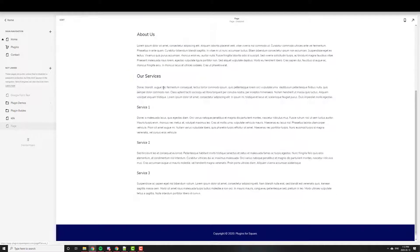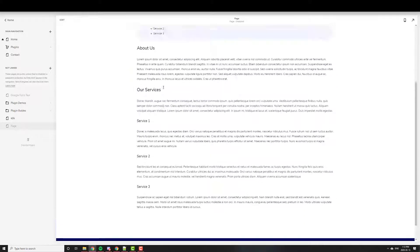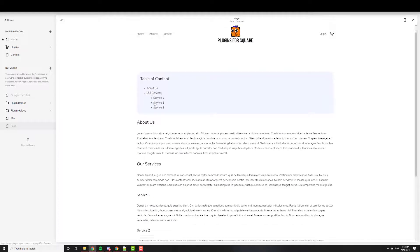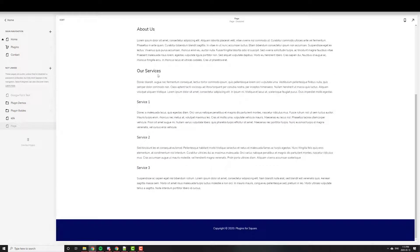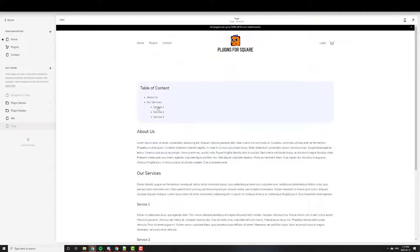So About Us, clicking it, scrolls down there. Our services will scroll down there. And of course, right now it's not scrolling to the very bottom because this is as low as it can scroll. But as long as you have a lot of content, it'll scroll to the right section.